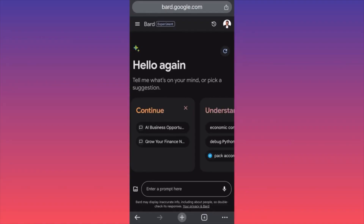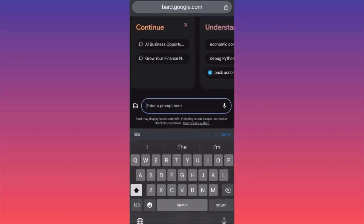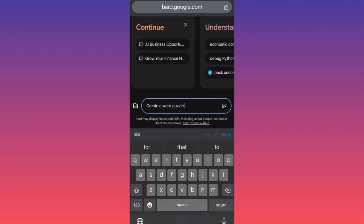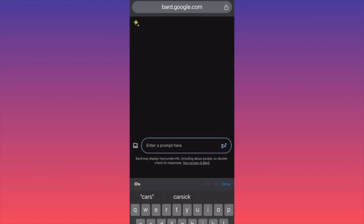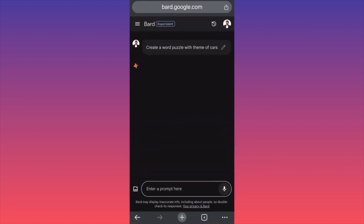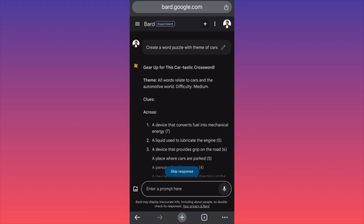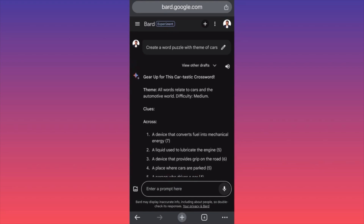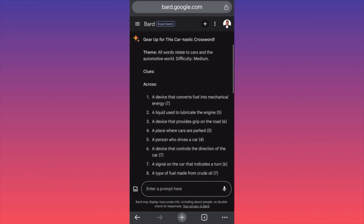In today's video we're going to review a fun way to use Bard AI by utilizing much more playful prompts. In this example, we're going to ask Bard AI to create a word puzzle with a theme of cars. In previous case studies on the channel, we went through business, finance, e-commerce, drop shipping, and we created newsletters with Bard AI — go ahead and watch those videos as well. Look what we have: 'Gear Up for This Car Fantastic Crossword' — all words relate to cars and the automotive world, difficulty medium.